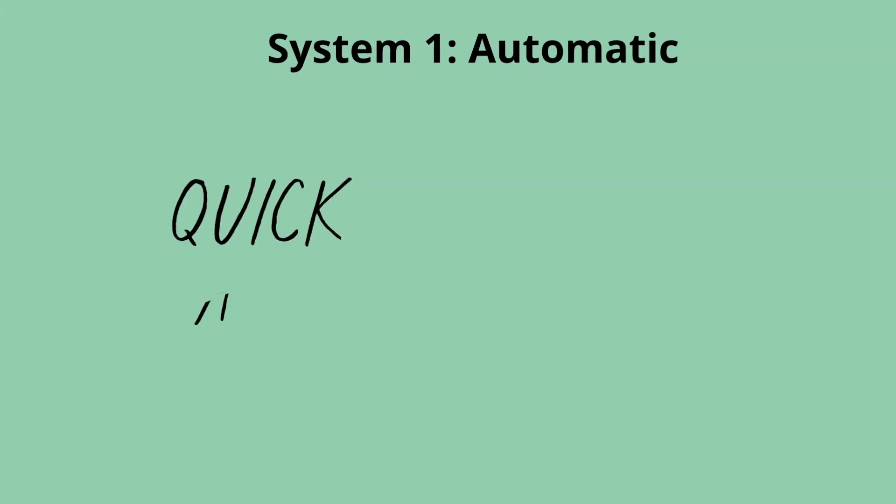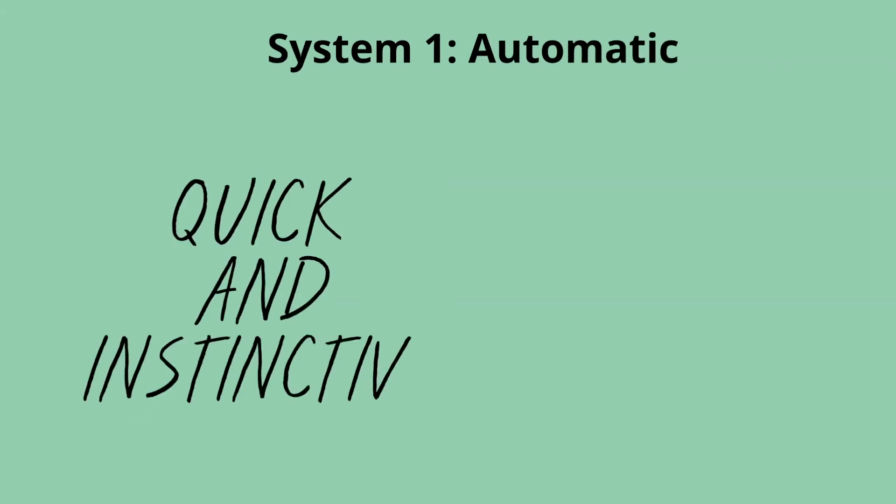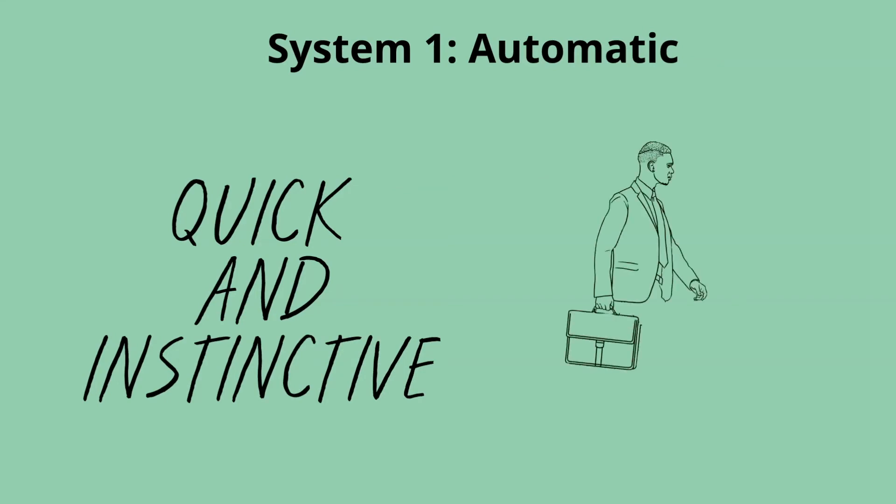These decisions are quick and instinctive. For example, when walking, the decision to put one foot in front of the other is made using our automatic system.